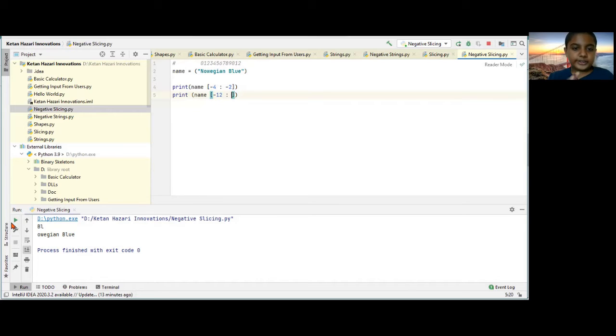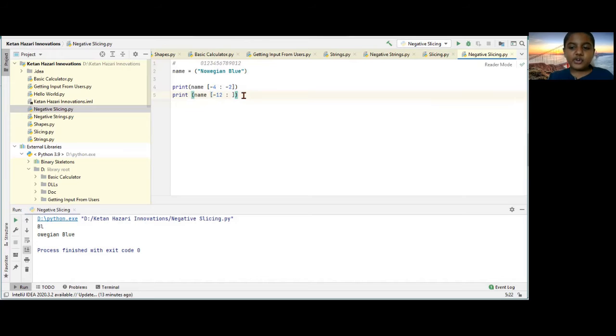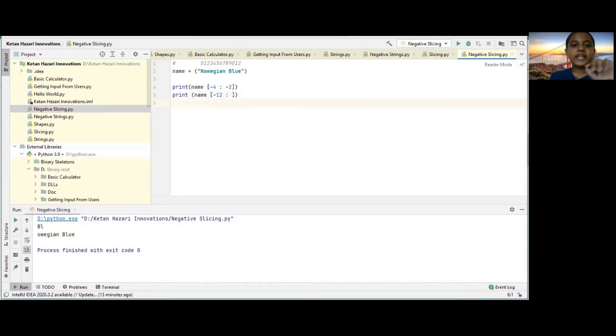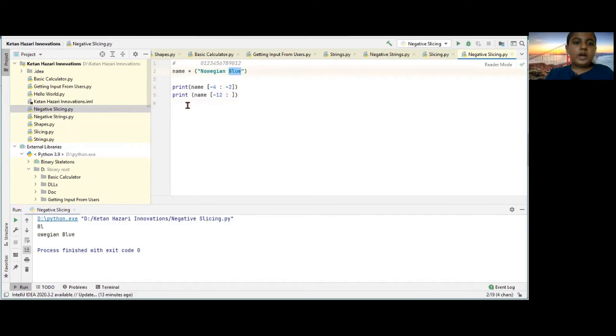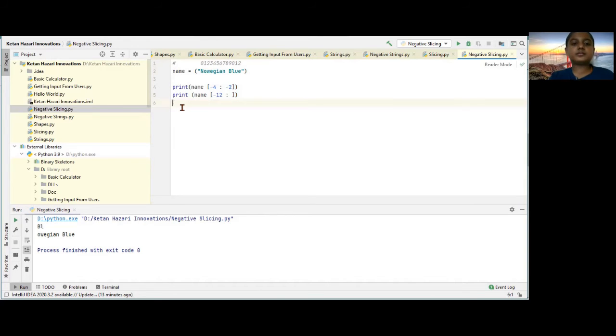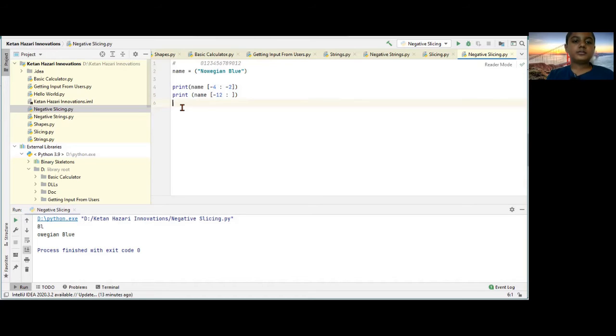So therefore, here, as usual, I'll give you a mini, mini challenge. So in this, try to print out this blue. After you finish, check out the answer.